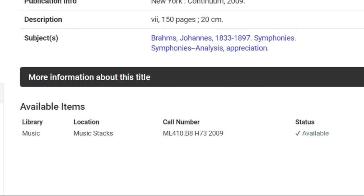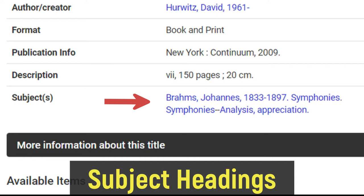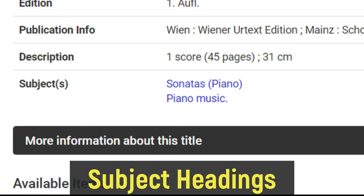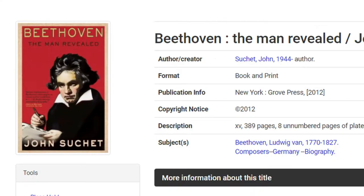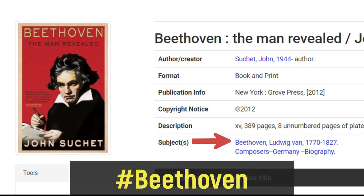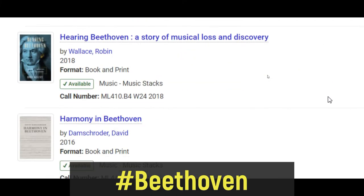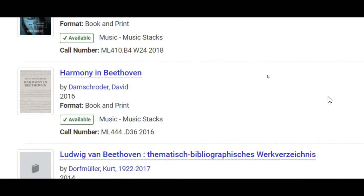Back up top, notice the group of links beside the subject category. These are called subject headings. Every item in the catalog has subject headings, telling you what the item is or what it's about. If it's a score of a piano sonata, it will have 'Sonatas, piano' as a subject heading. If it's a book about Beethoven, it will have a heading for Beethoven. Think of them like hashtags. When you click these hyperlinked headings, you're taken to a results page with all items that have been assigned that heading. This can make your research so much faster and easier — it's a way to instantly find other books on the same subject, or other scores of the same genre or instrumentation.